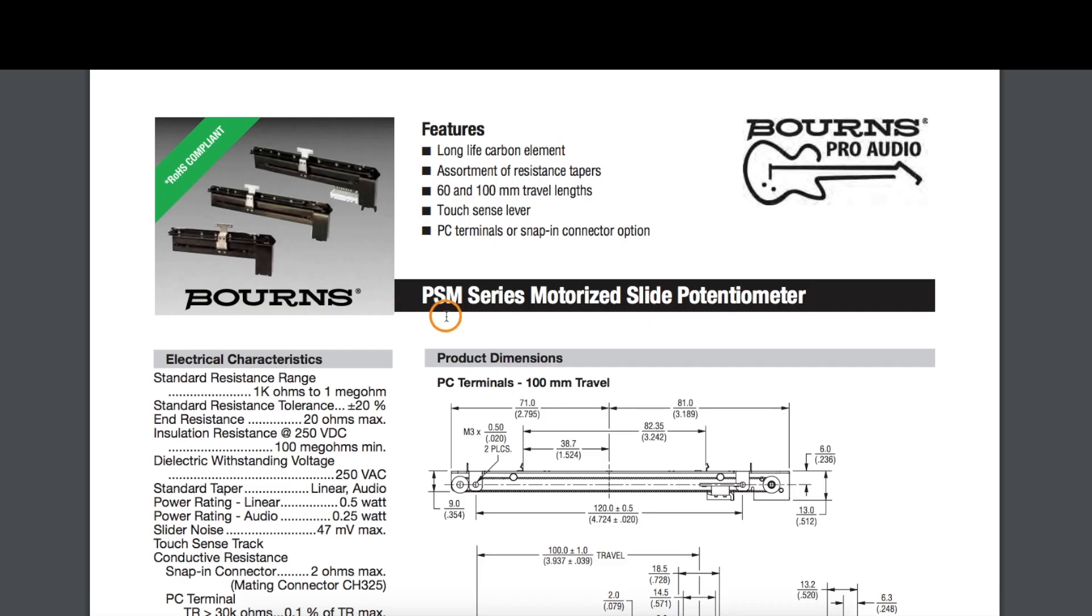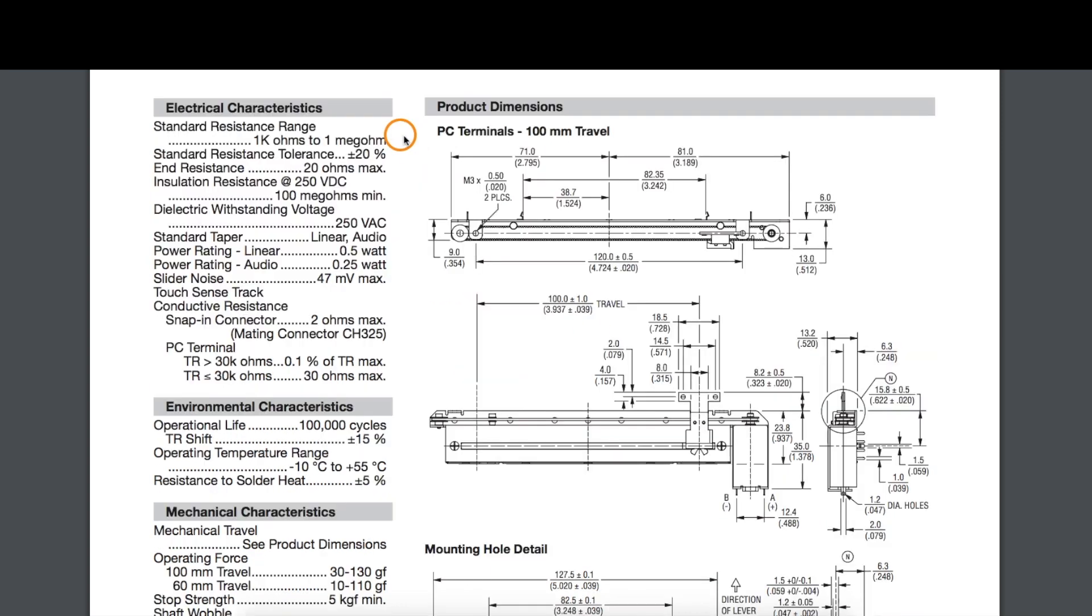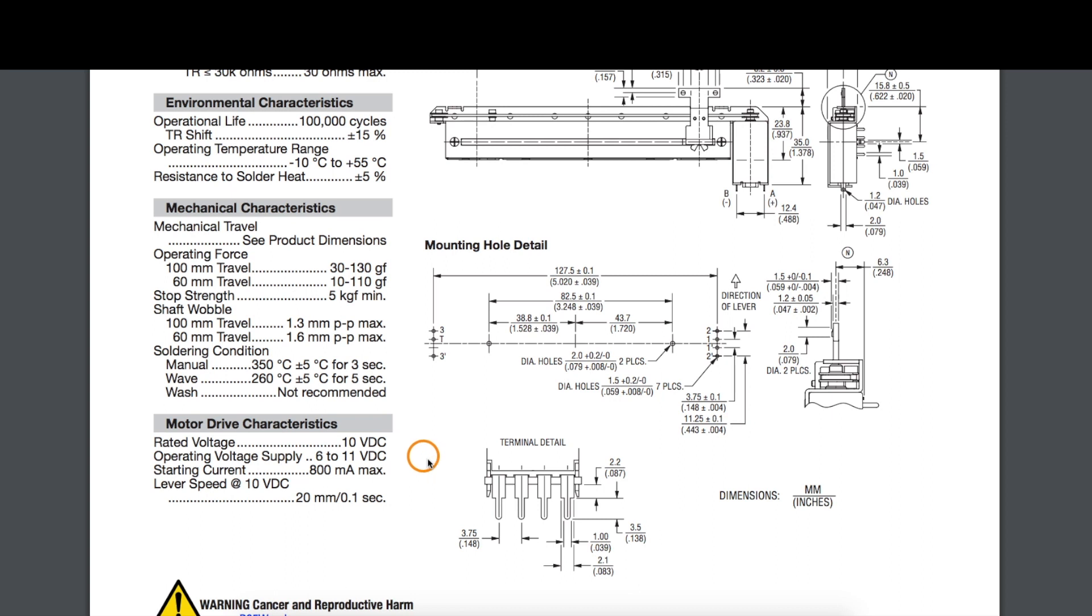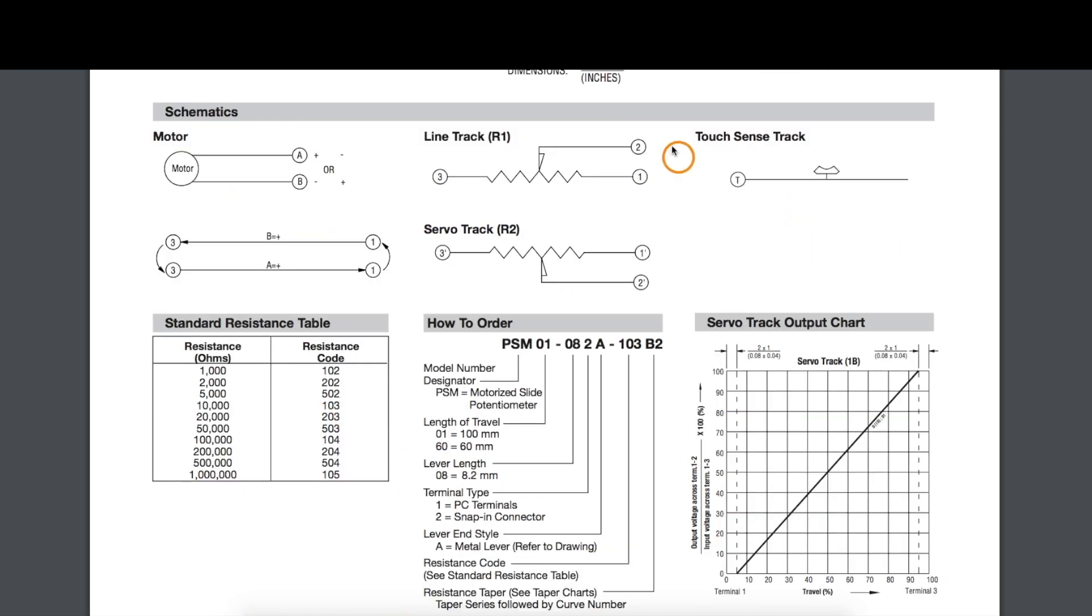This is a PSM series pot and they're available currently on places like Mouser and Digikey. I'm using a 10k pot. The motor can run from 6 to 11 volts. I'm just testing it at 8 volts right now, and the motor may need up to 800 milliamps when starting up, so I'm using a bench power supply for now.